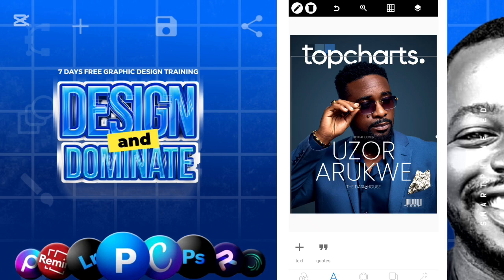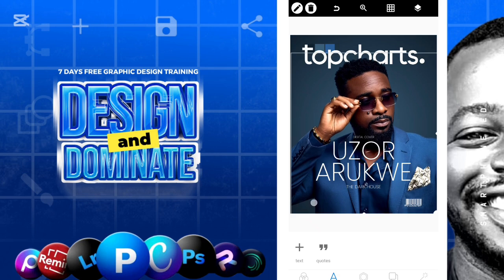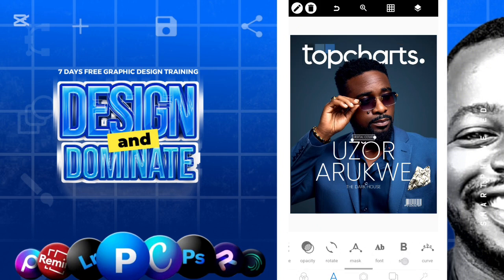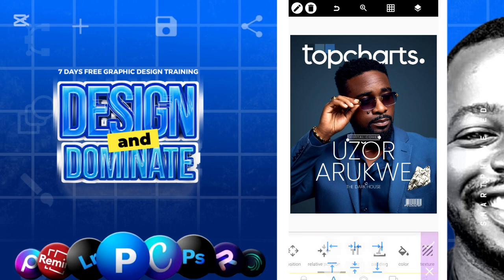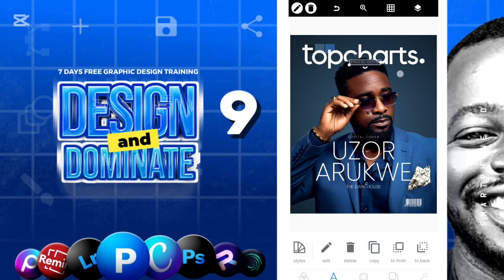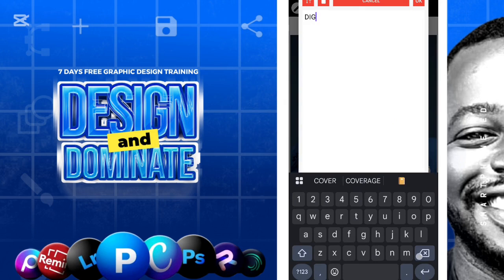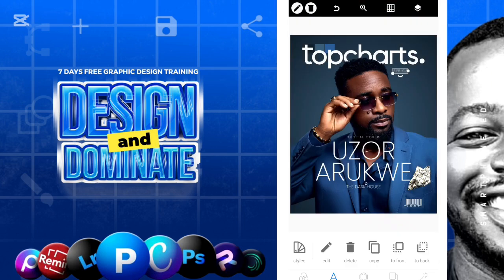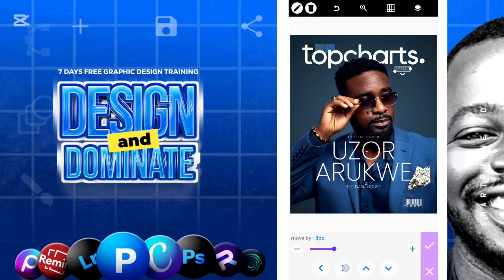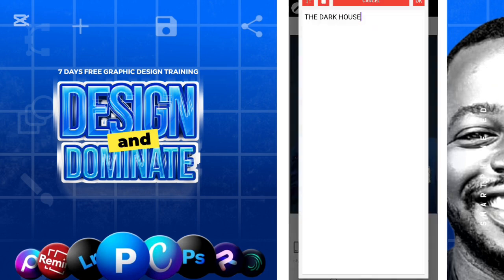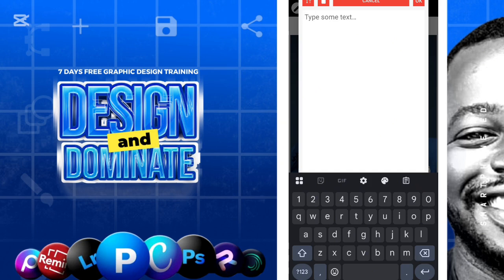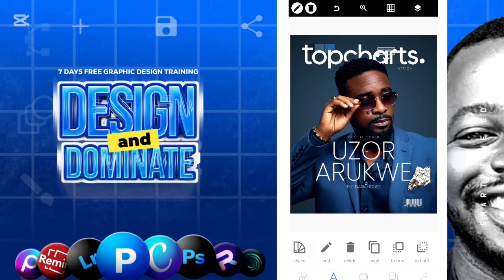Notice the shirt is covering that part, so move it up. Take this element, drag it, and centralize it again. Copy this and put it here — write the word 'Africa' and put it here. This is the issue number: let's say issue 005 or 006. Reduce it there.